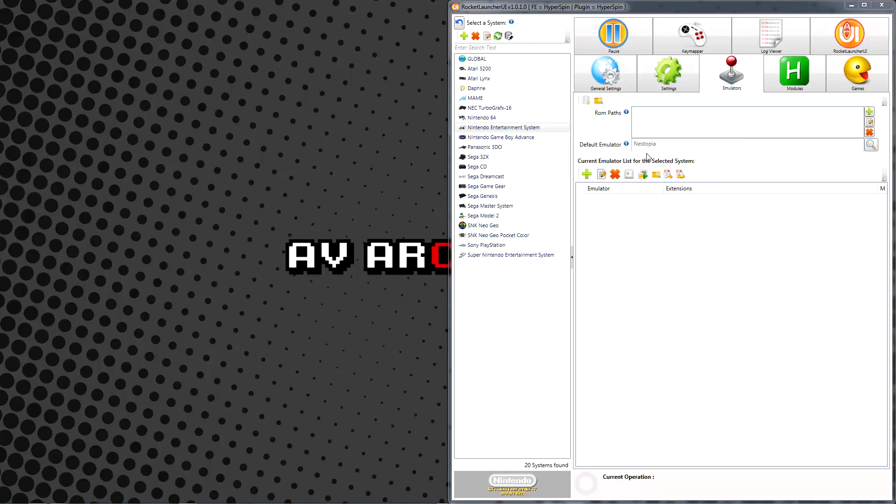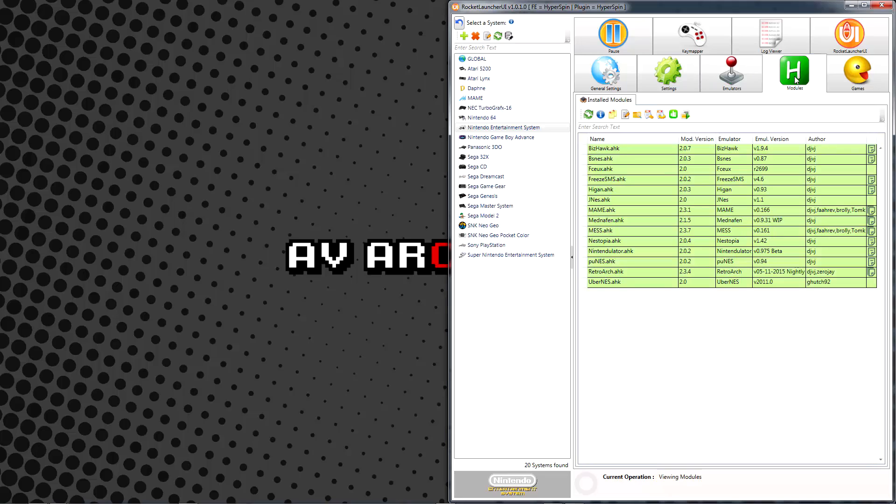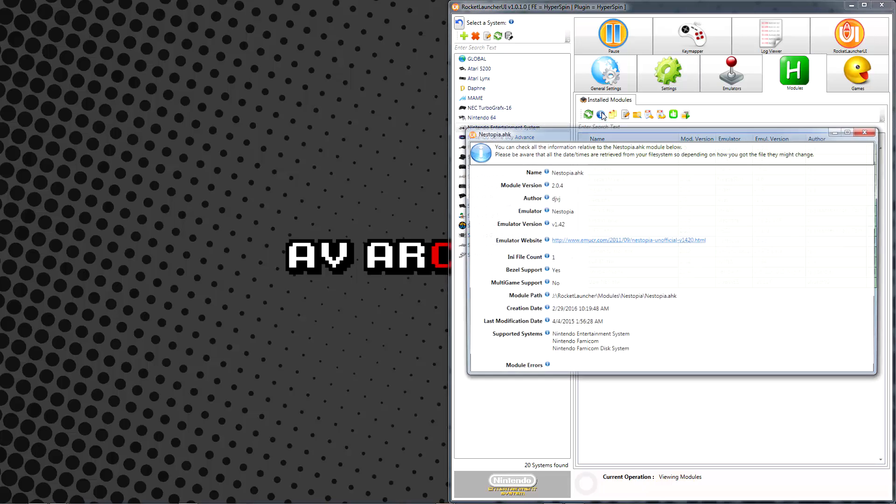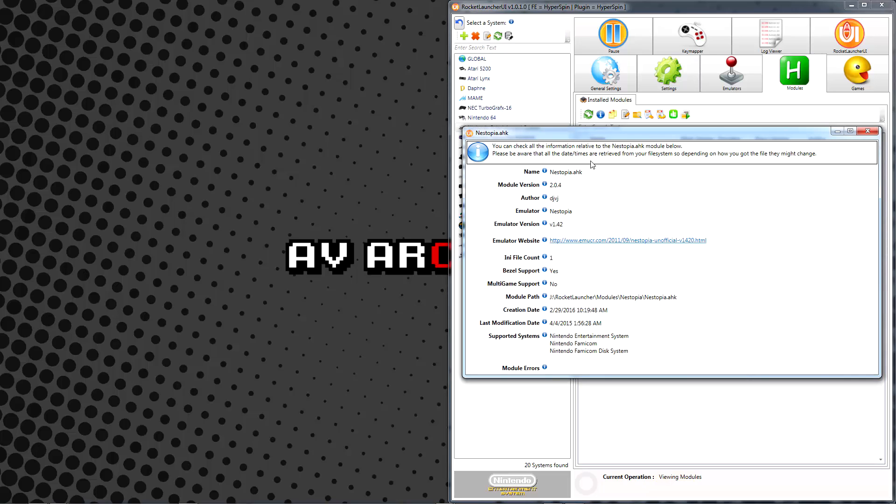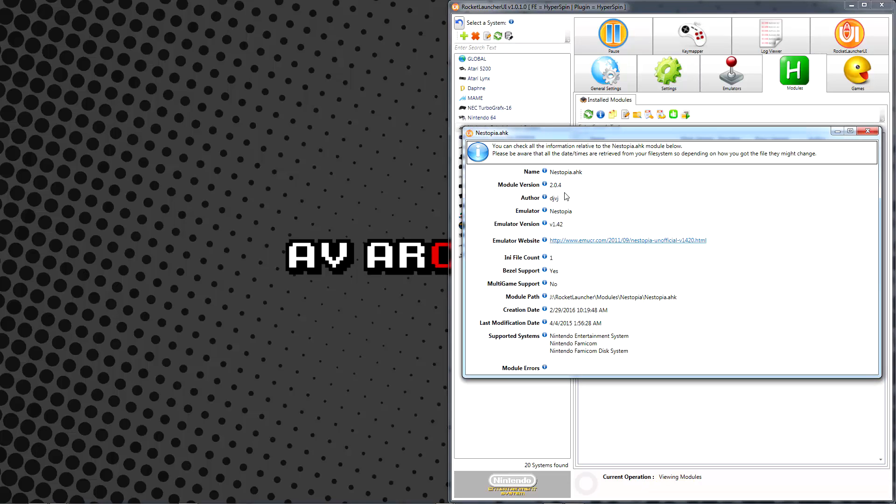The last topic we'll cover today is the Modules tab, which lets us view and interact with the programming for the system's currently supported emulators. Select the module corresponding to the emulator you're using, and then choose the View Module Information icon to see additional details, such as when the module was last modified. As you can see, this module was written for an earlier Nystopia version.